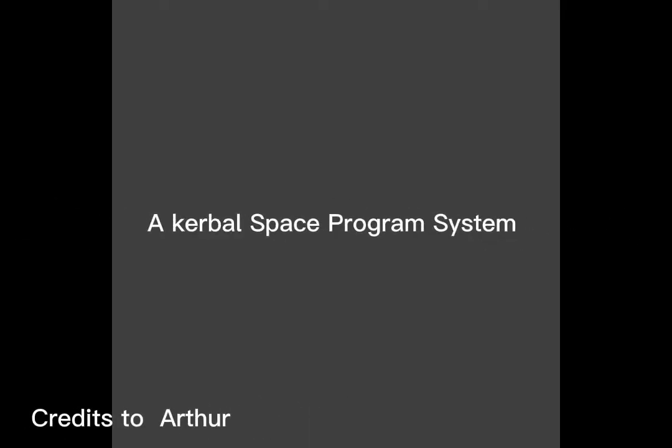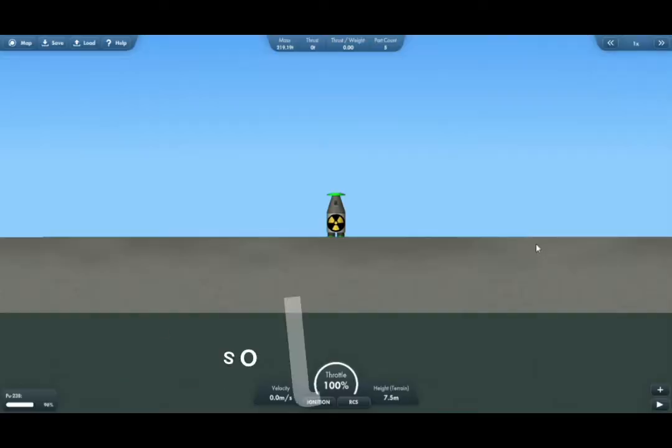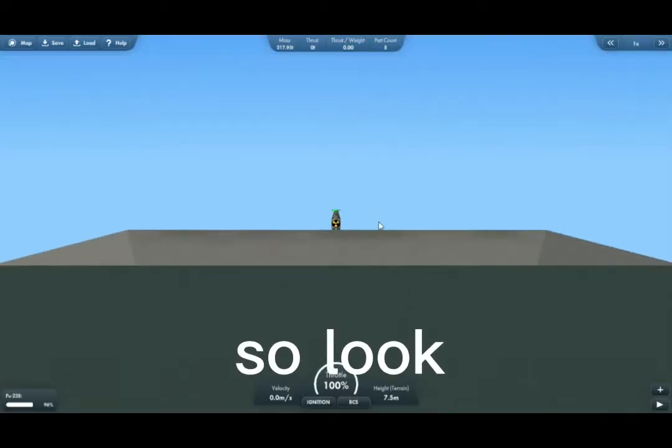It's not really a mod but a system, a Kerbal Space Program system. Let me show you, so look.